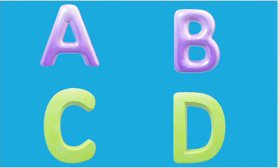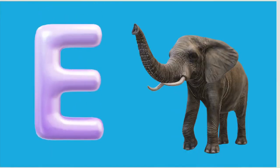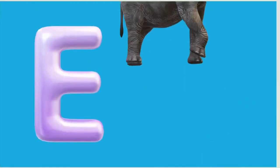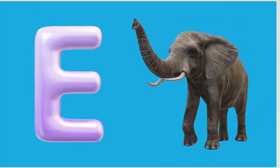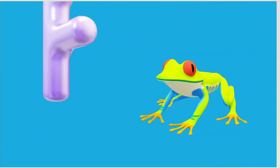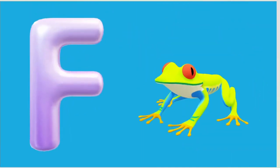E is for Elephant, E-E-Elephant. F is for Frog, F-F-Frog.